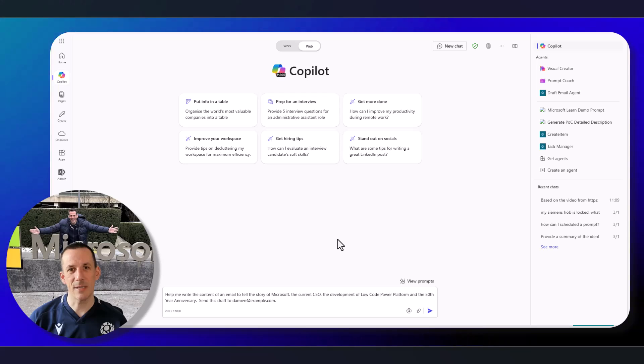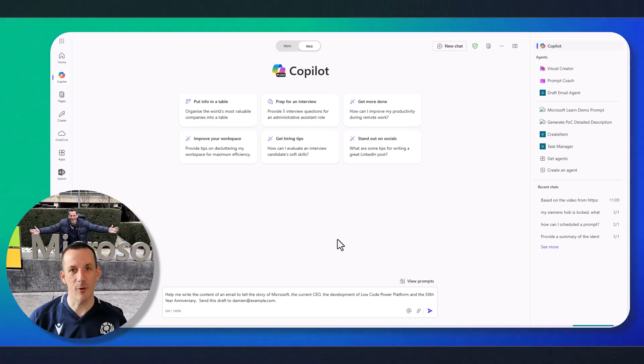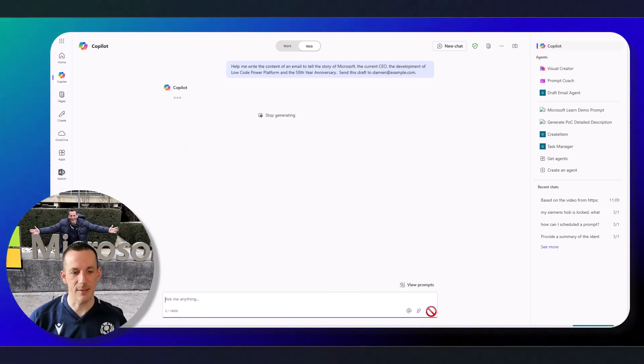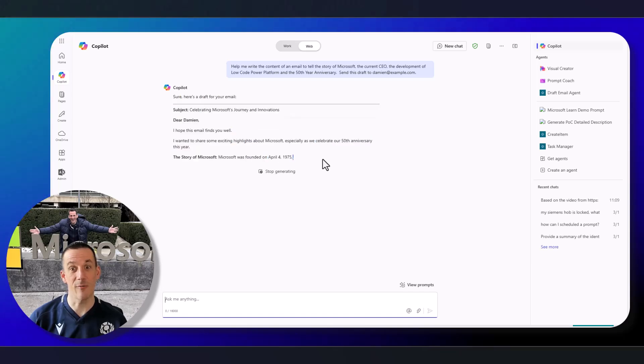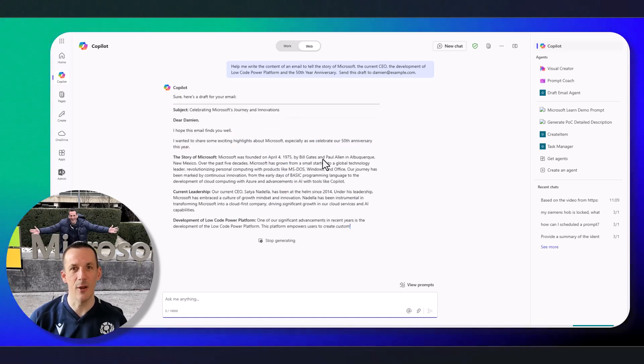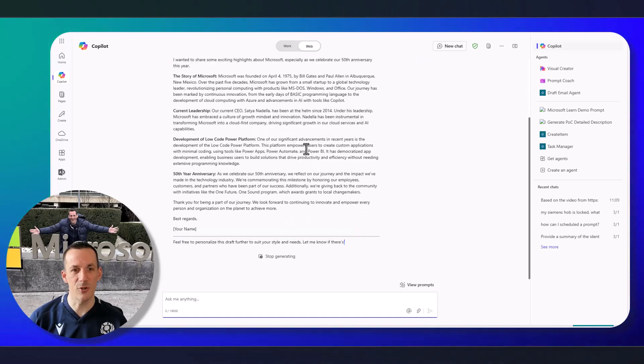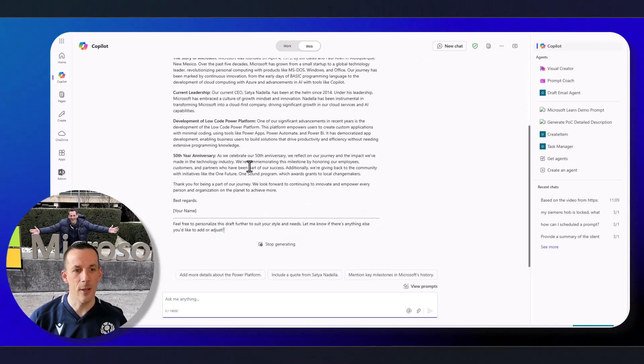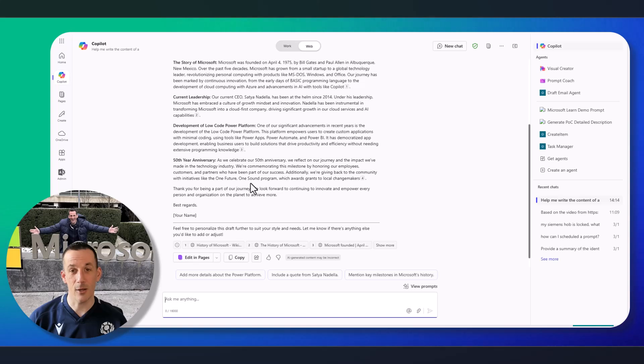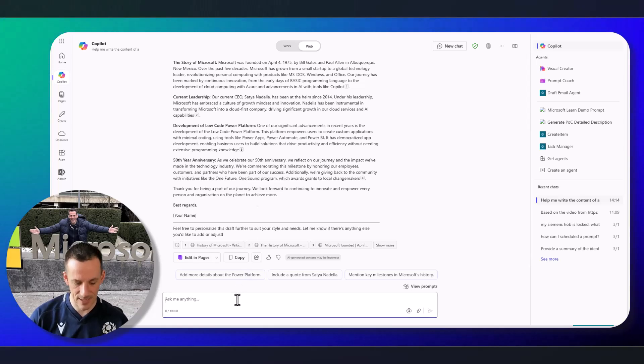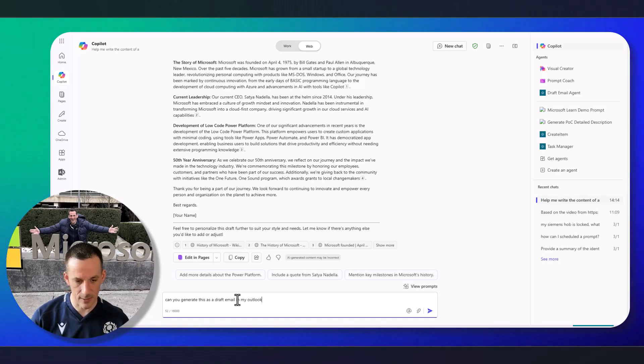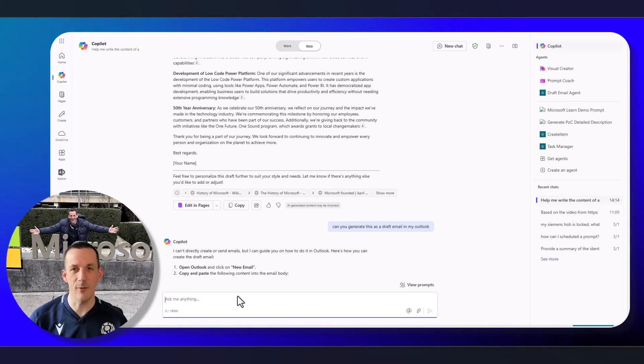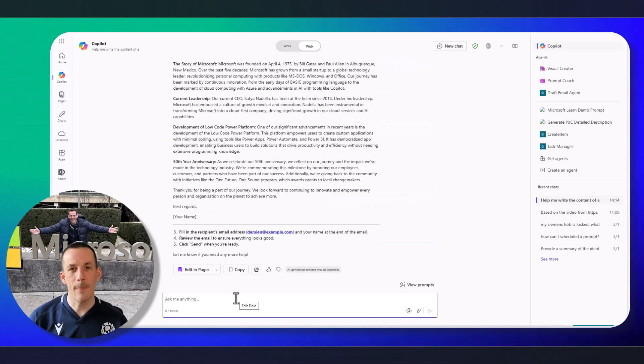With my Copilot 365 agent currently grounded on the web, if I was to ask it to help me with the content of an email to tell the story of Microsoft once more, same as I did over in Copilot Studio just earlier, you can see that it's generated an email. And I could now simply copy and paste that into a draft email over in Outlook. But if I was to ask it, can you generate this as a draft email in my Outlook? It tells me that it can't do this natively. But of course, we built an agent to do this.